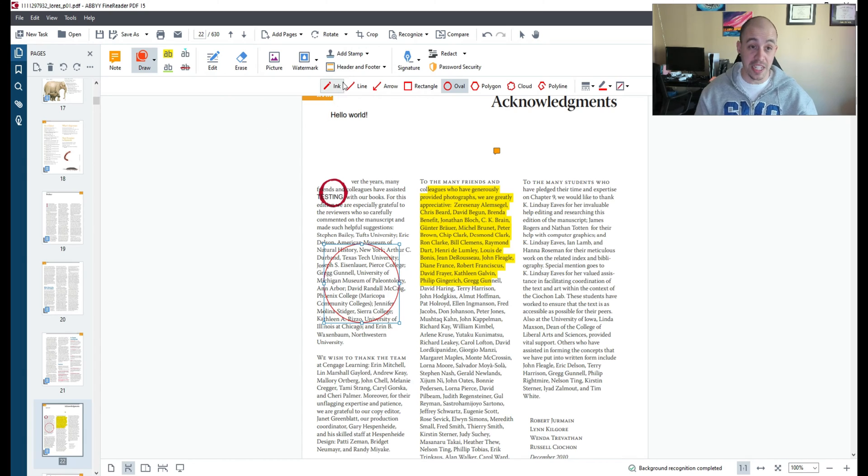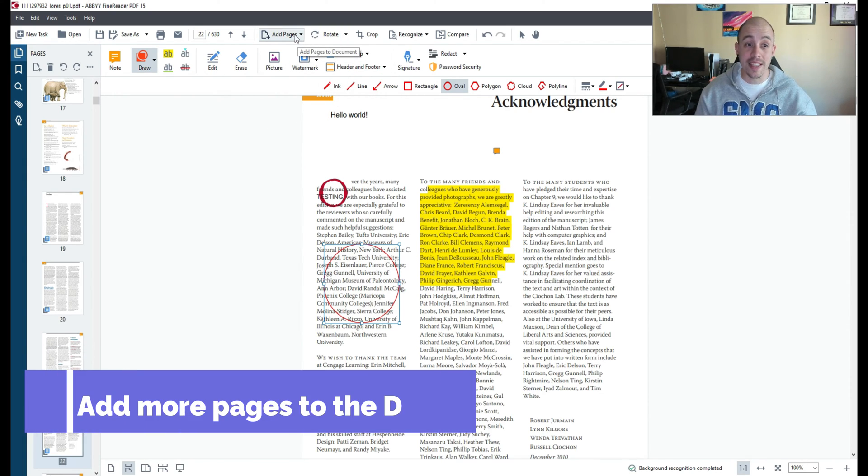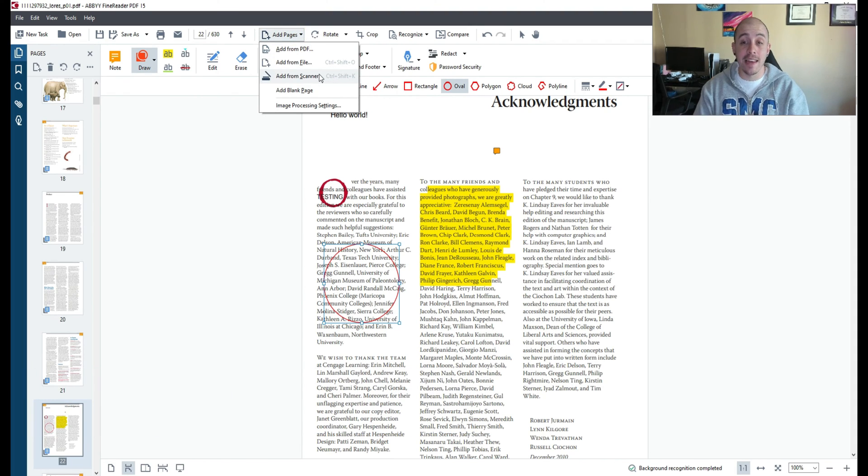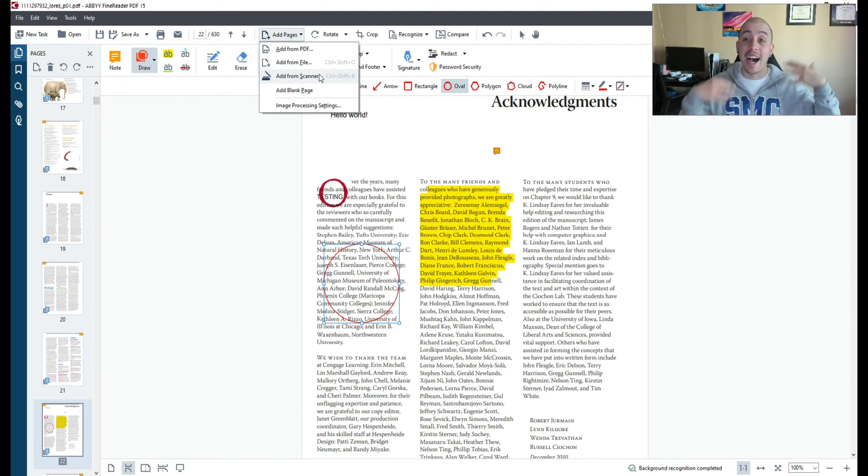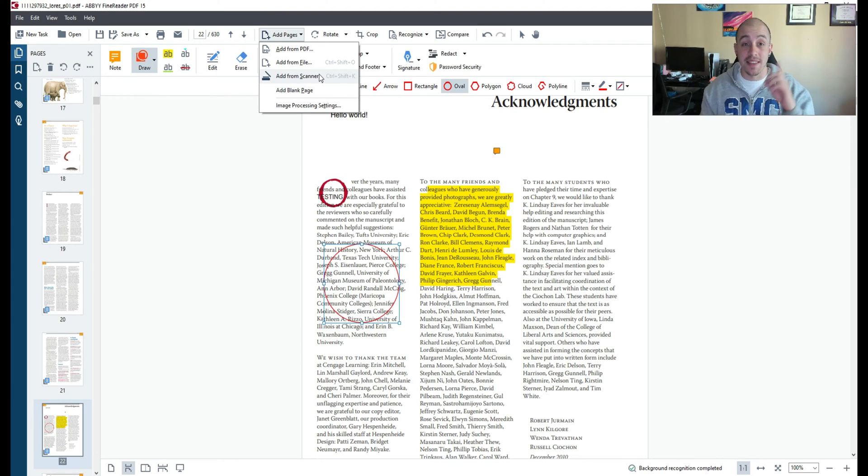There are even more features like adding additional pages to this file. We could select add pages and we can either scan in multiple documents or add an entire other PDF to this file and then export it out as a singular PDF.